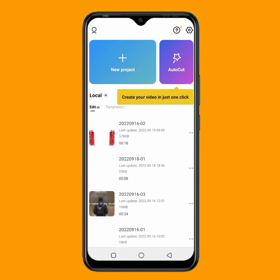The link to download the CapCut application is in the description below. Right now, I will walk you through the step-by-step way to create this product video ad. Just follow me and you will definitely get it. So once you download the CapCut application, just tap on this new project.